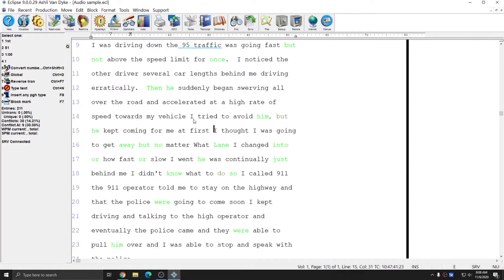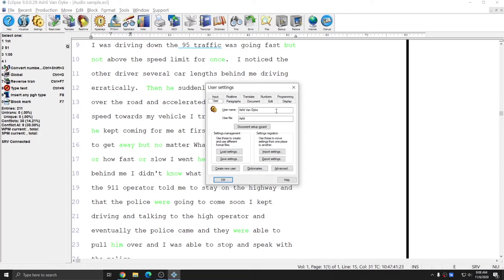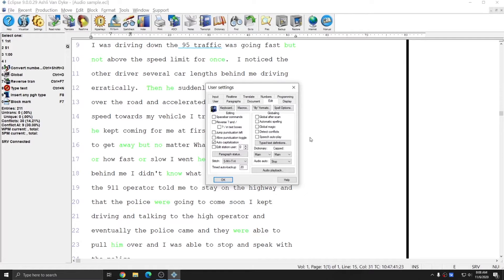So, with Play, as soon as I finish a global, the audio starts again for me. And with Stop, as soon as I start a global, the audio stops for me. However, the third option, if I go to Alt-U, Edit, Audio Auto, is Both.